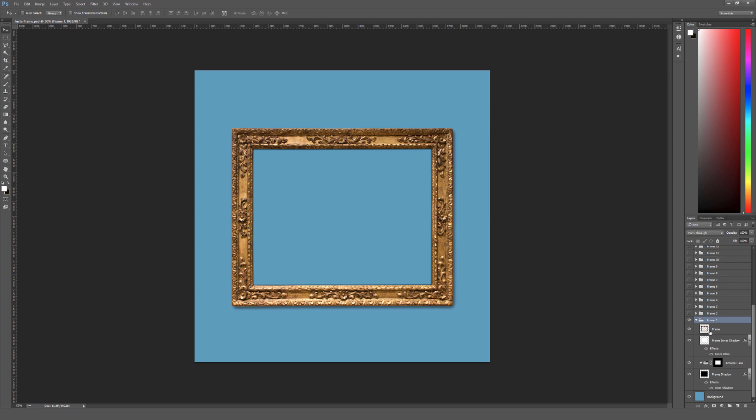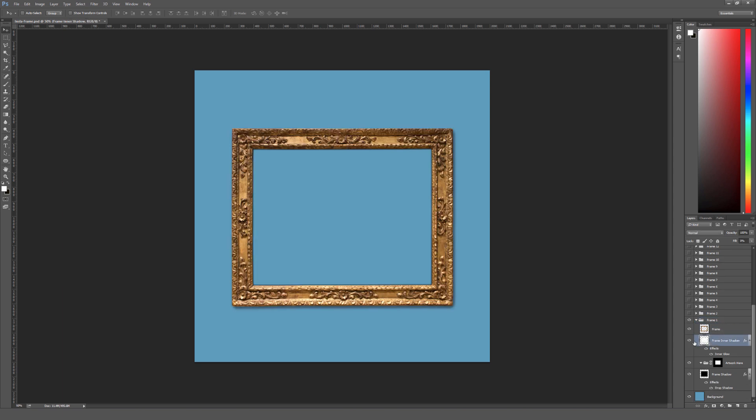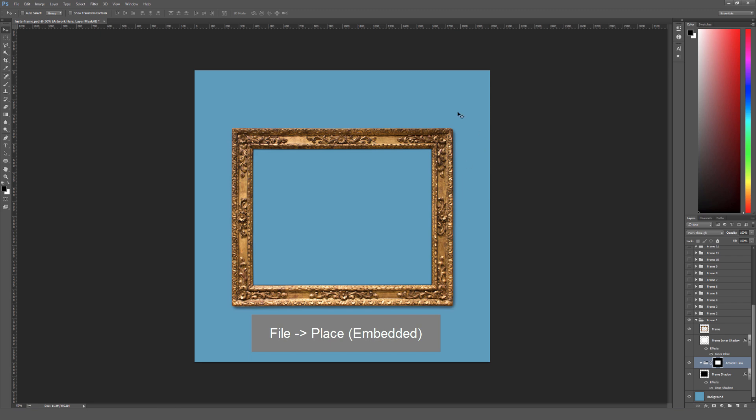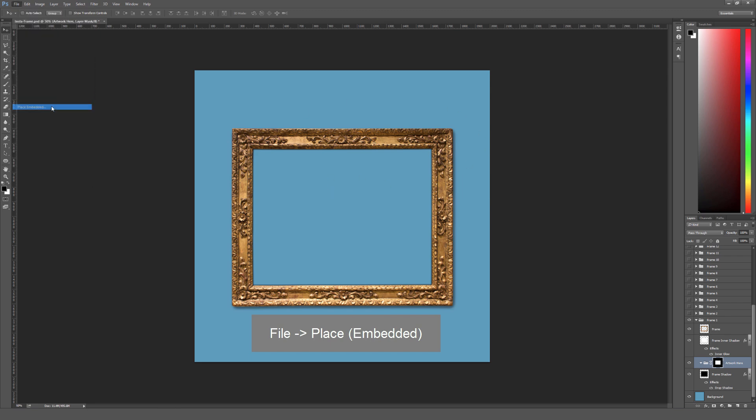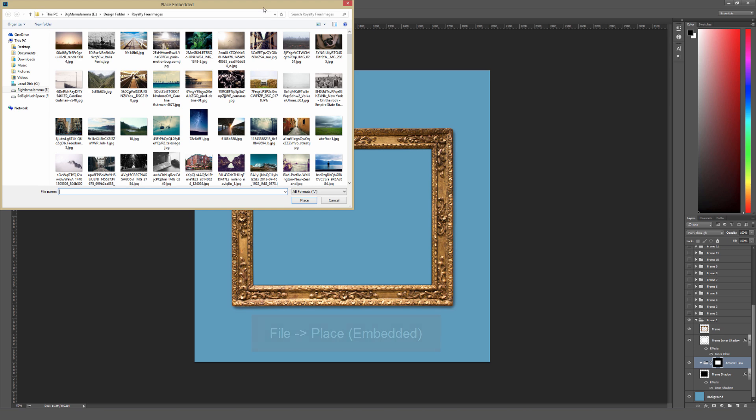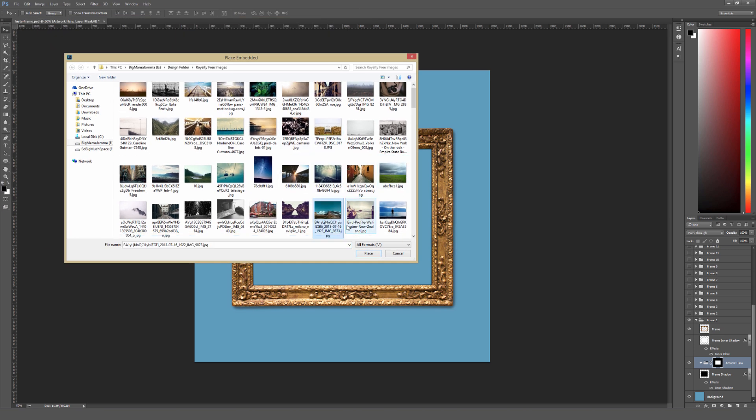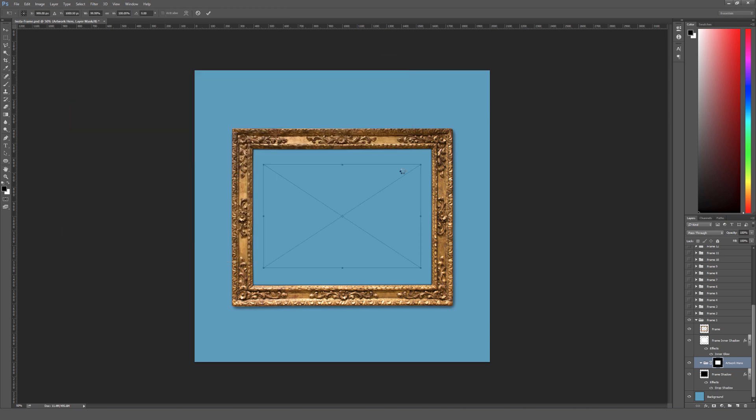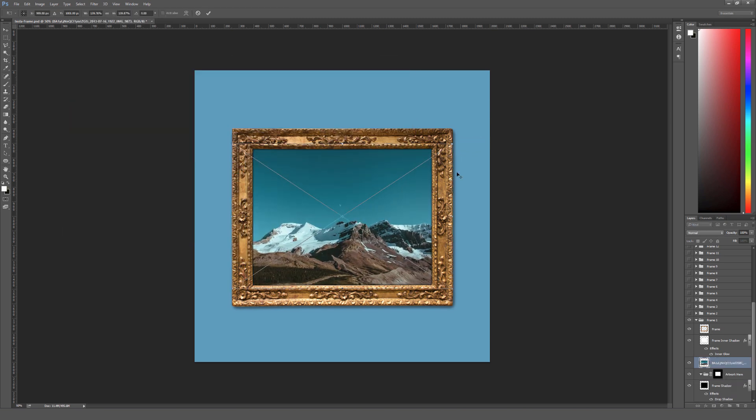So inside this frame folder, there's the actual frame itself and the frame inner shadow, but I'm actually going to place an image inside the frame here first. So I'm going to go to File and then Place Embedded. You could also drag and drop or just copy and paste an image in, it doesn't really matter how you choose to do that. But I'll select this image of a mountain right here, and I'll just size it to be appropriate for the actual frame that I'm putting it inside.